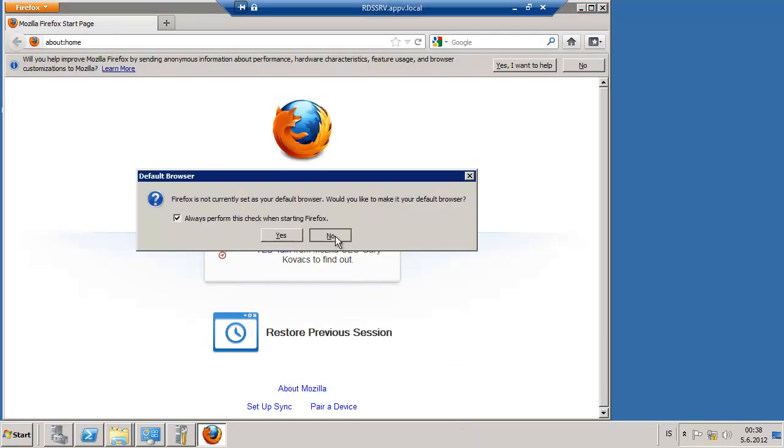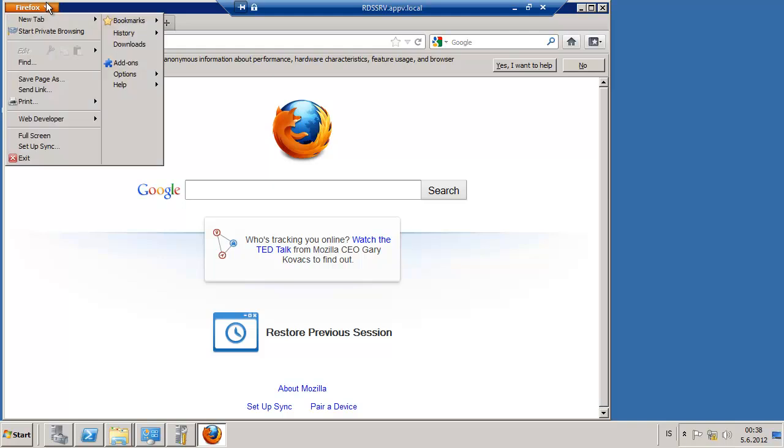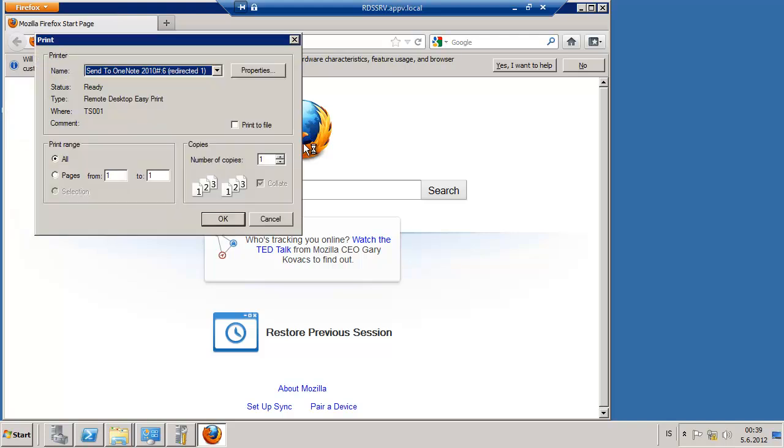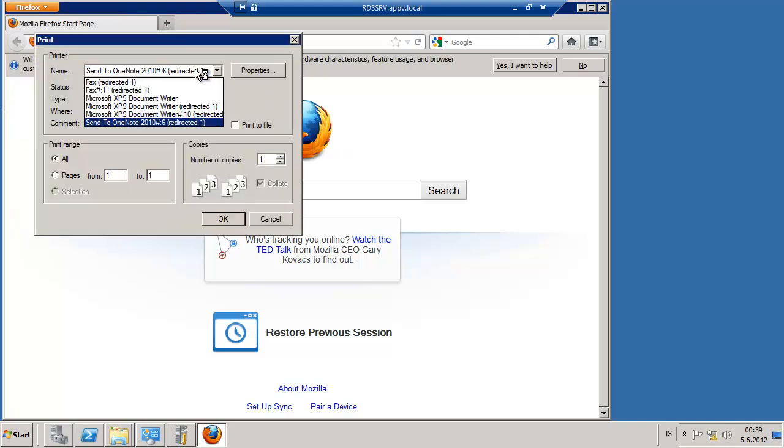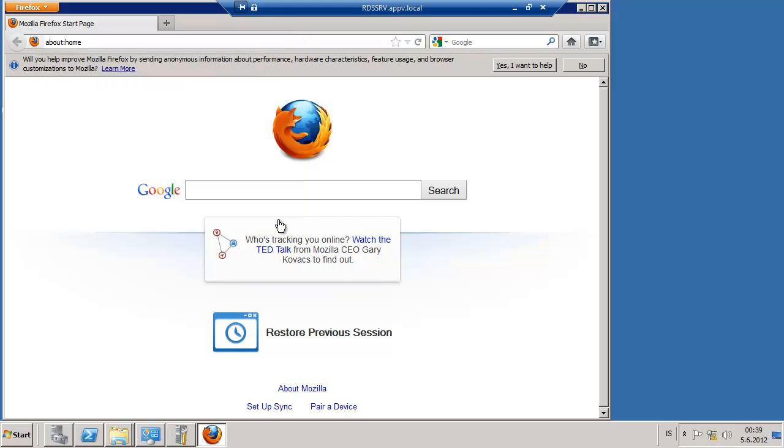which is the printers. This is the sequenced application, and there we can see the redirected printers.